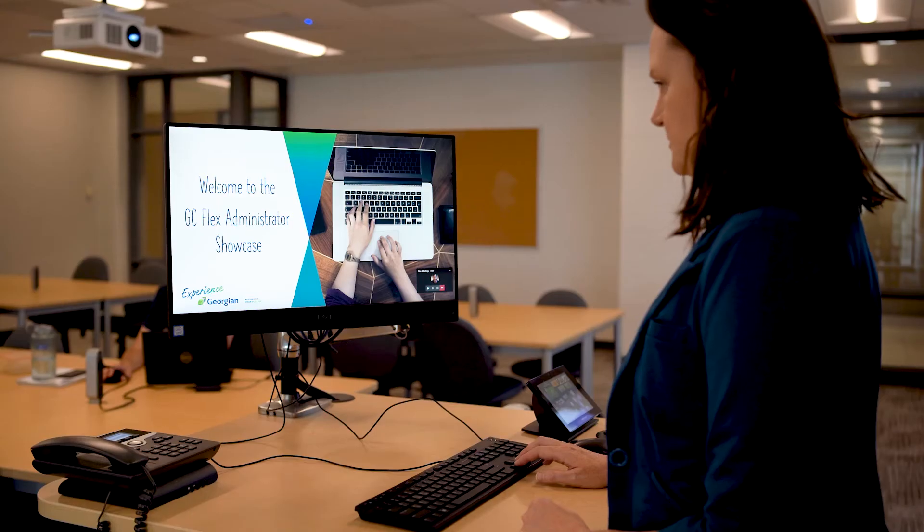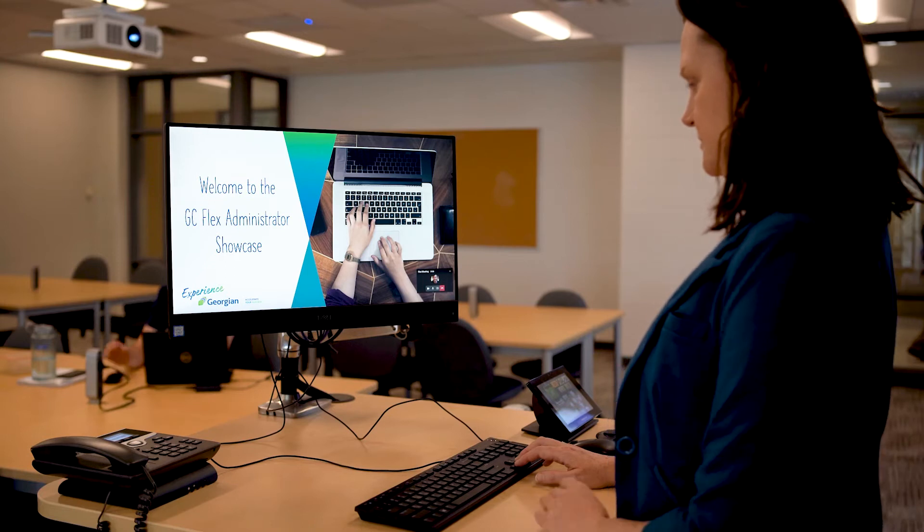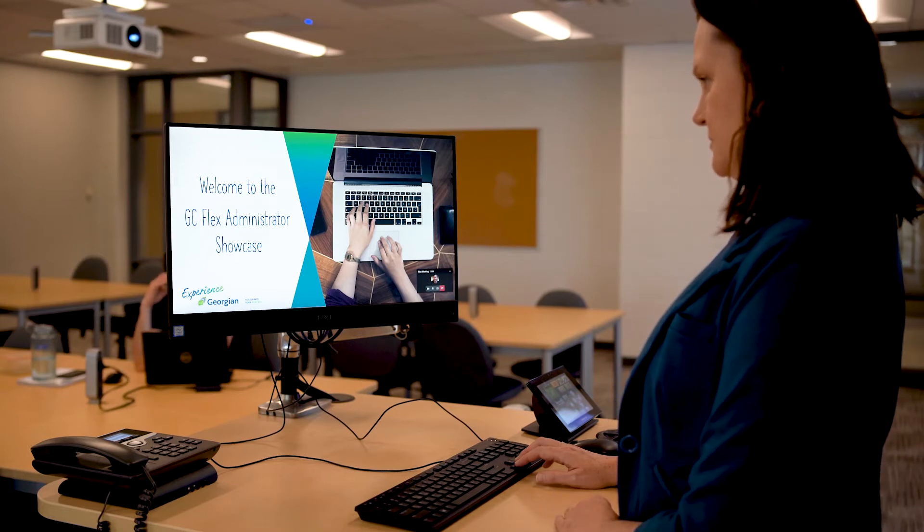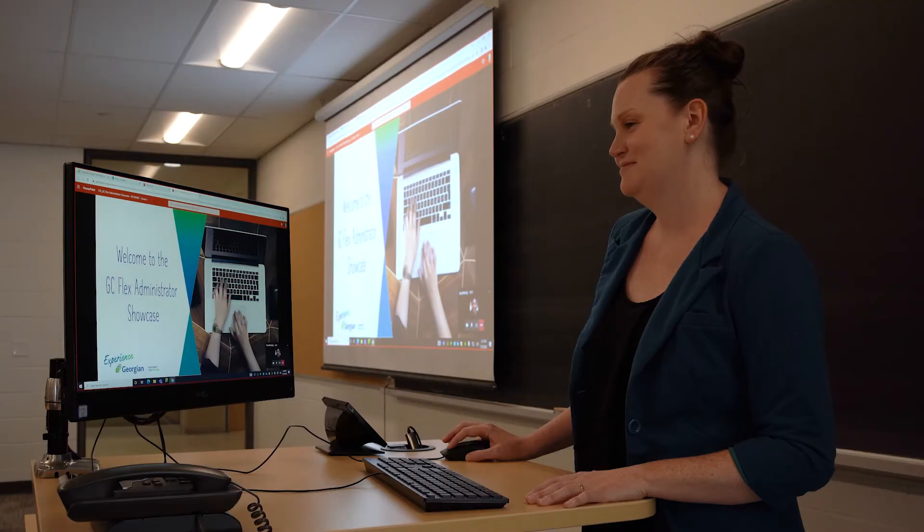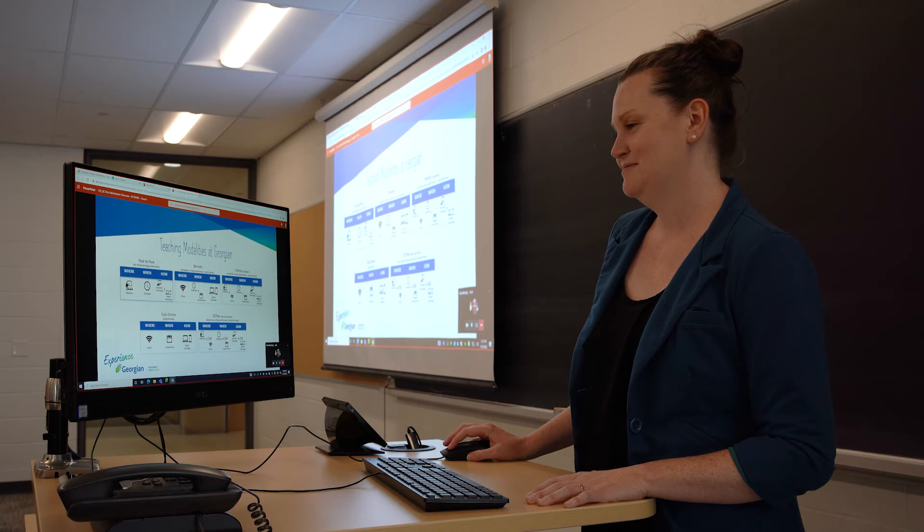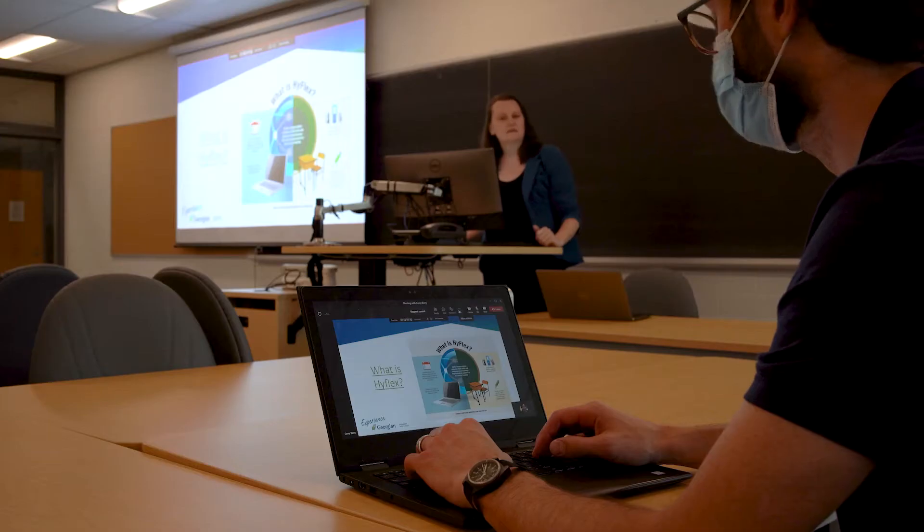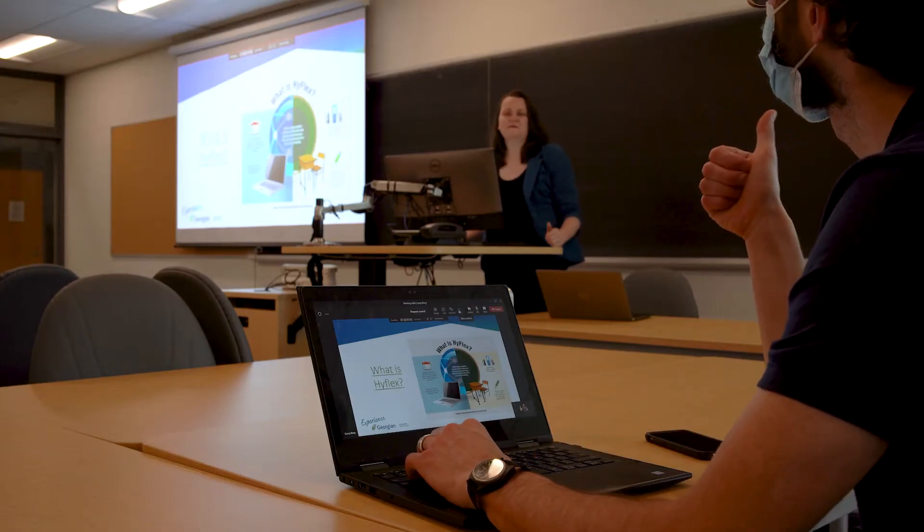Now you're ready to share content with your in-person and online synchronous students. In this part of the video, we will show you how to share content and control the images shown on the projection screen and online. Remember to check what your students are seeing as you facilitate your course.